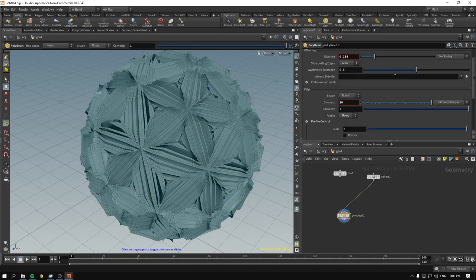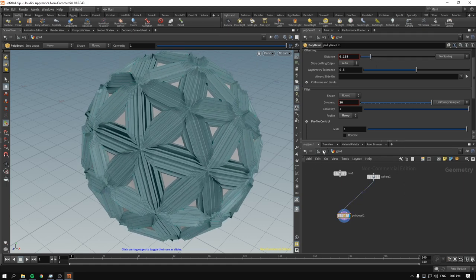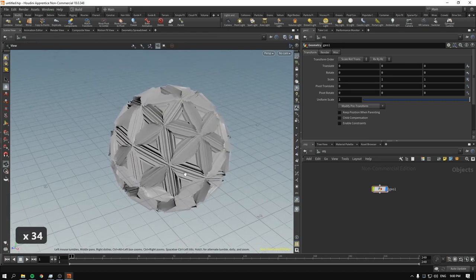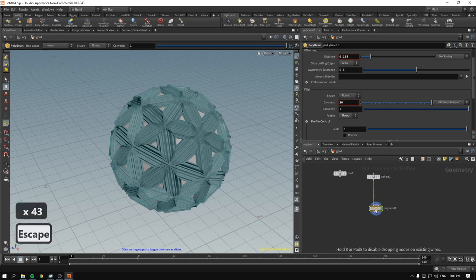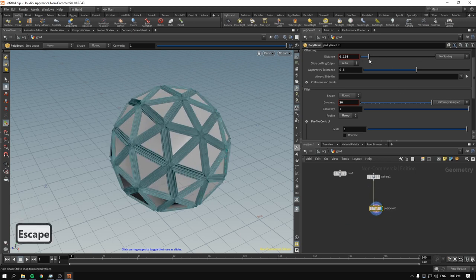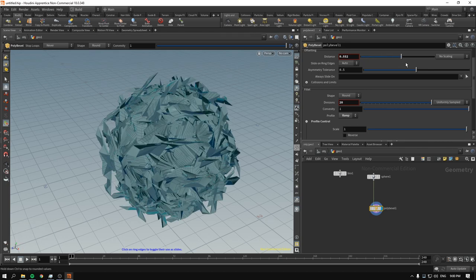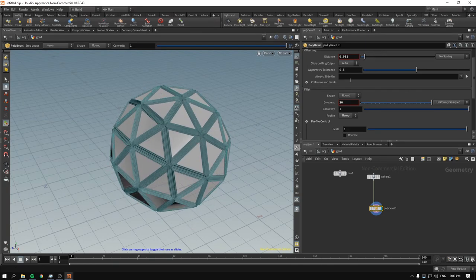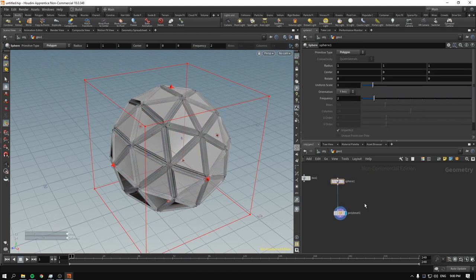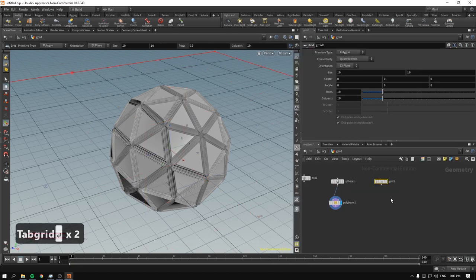It looks almost like something getting ready for a motion graphics piece. If you tweak the distance it goes further and starts to destroy itself — it's kind of interesting. You might not always need to destroy your geometry, but what if for a short video you just need some sort of effect like that?